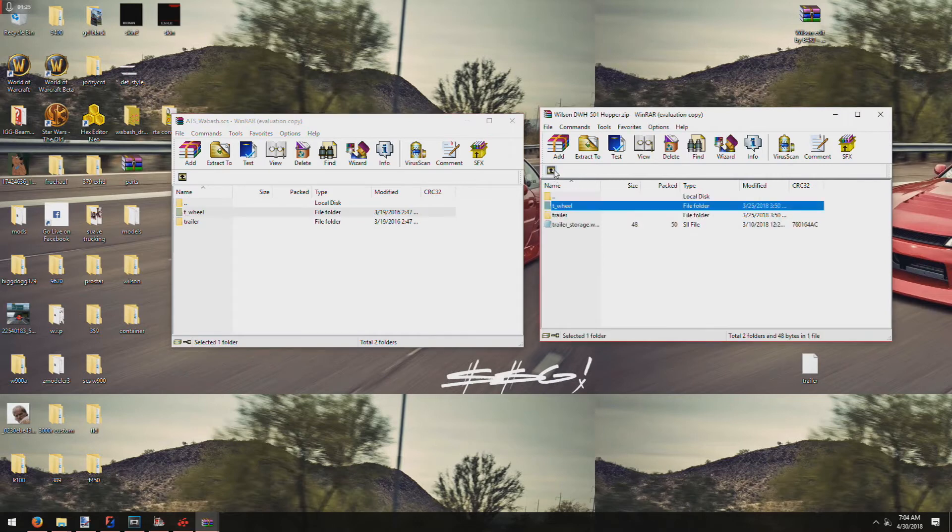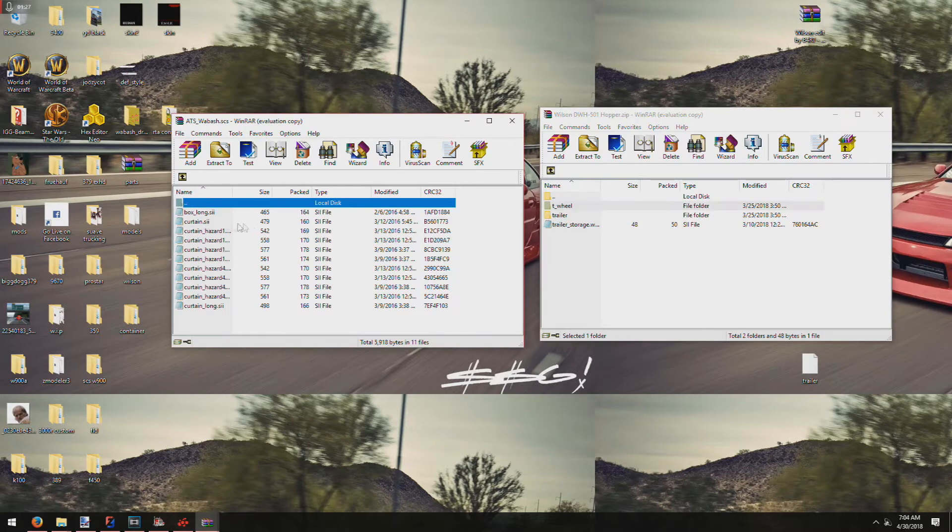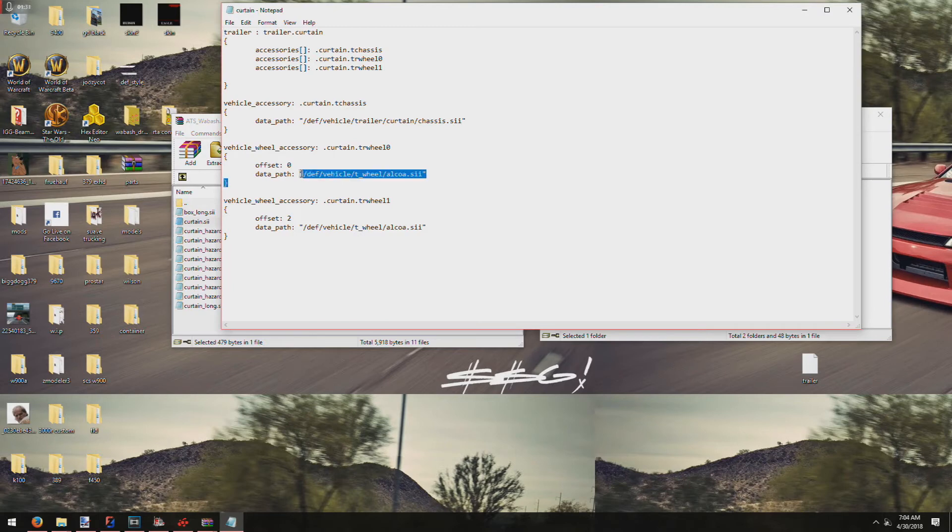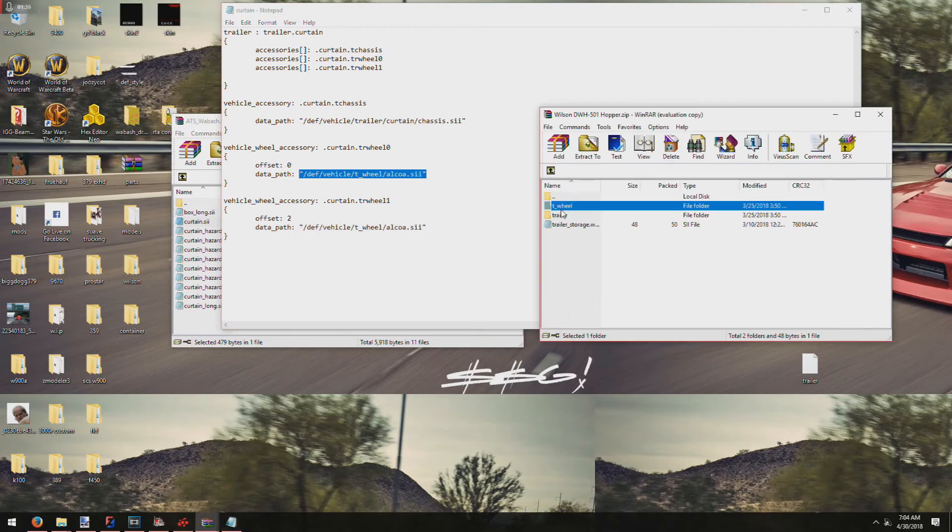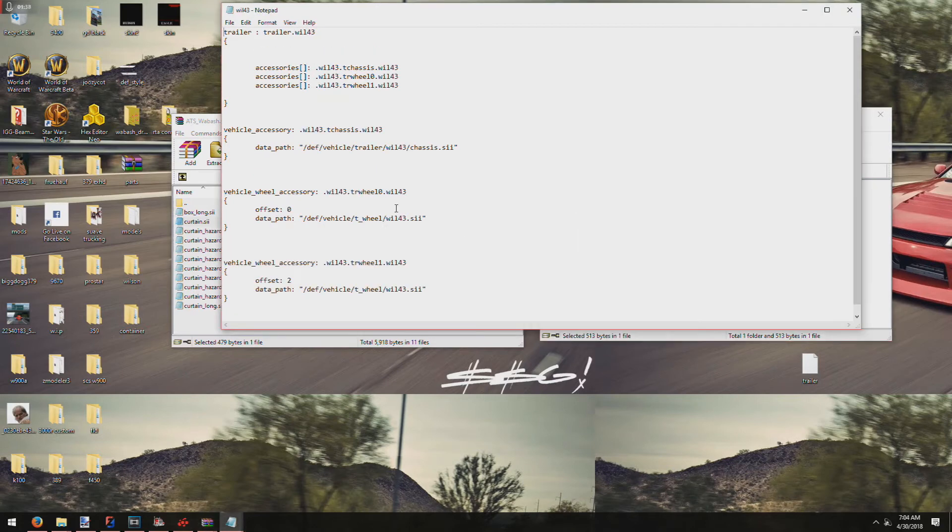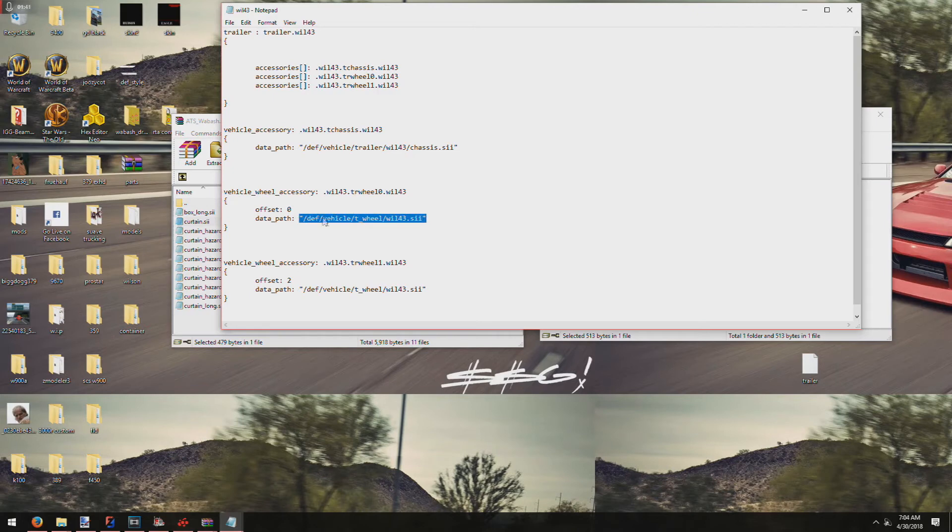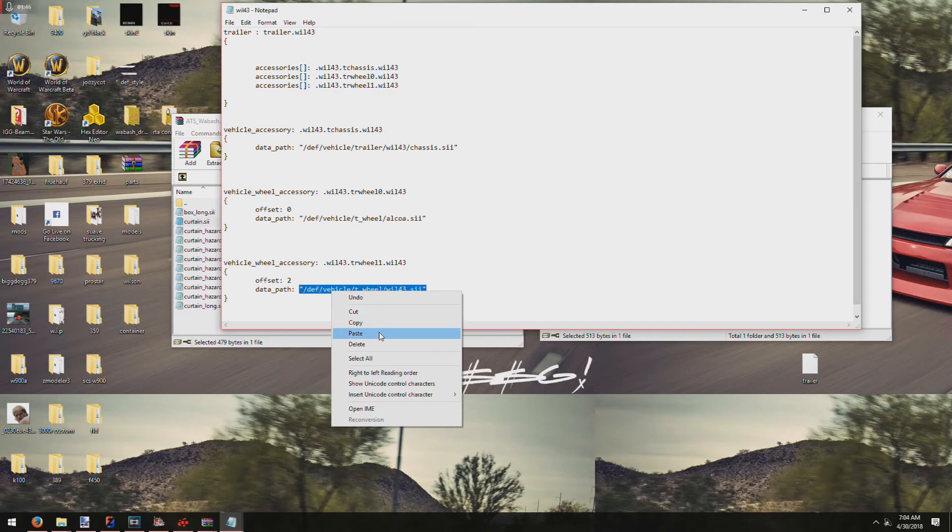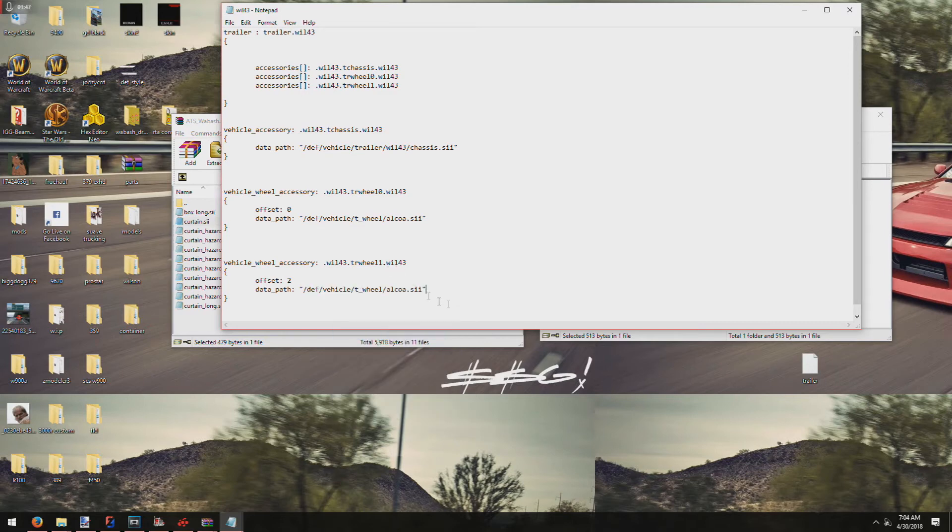The next thing you need to do is go to the trailers SI, copy the line for the wheel, and add it to the trailer SI for the trailer you're adding them to. You need to add them to both lines just for the wheels, otherwise you'll only get one wheel changed.